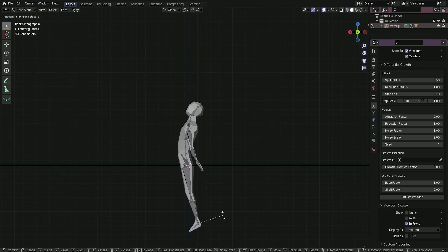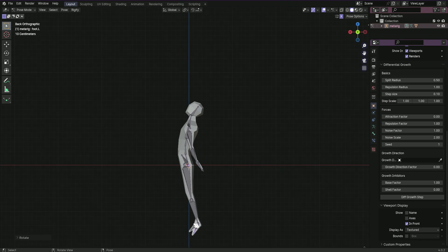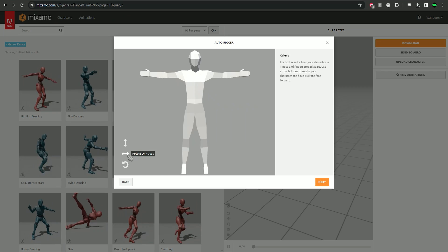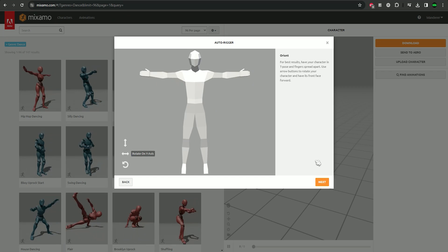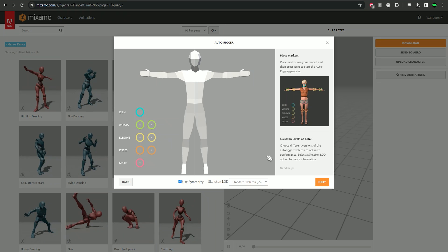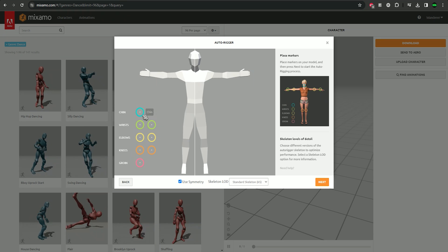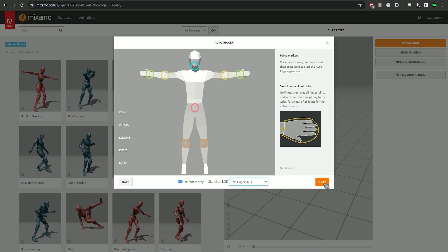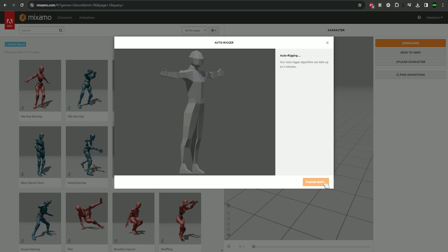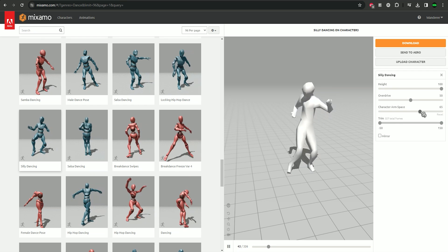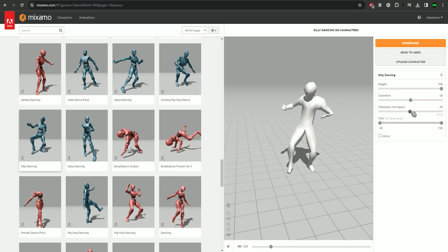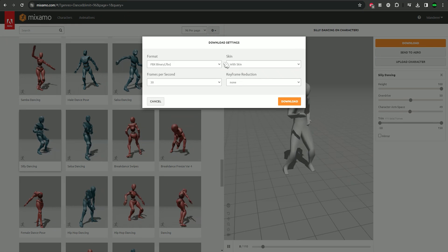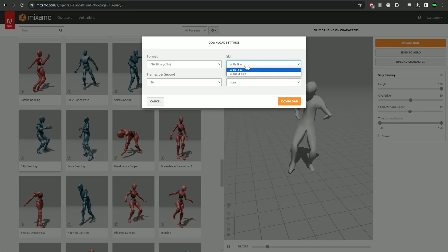But there is also a good way to add motion to your character. I'm talking about Adobe's Mixamo website. You just upload your character, position the points for auto-rigging, wait a bit for it to process, and pick any animation you want. Then just download it as FBX and import it back to Blender.